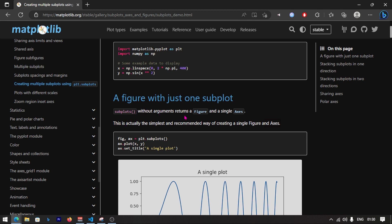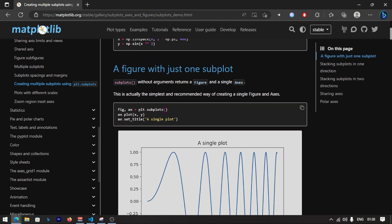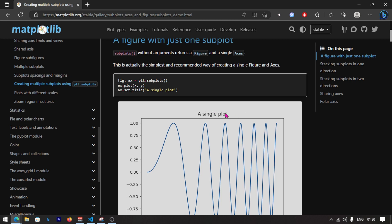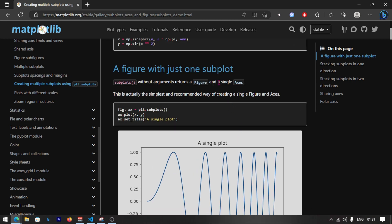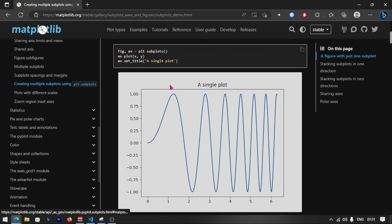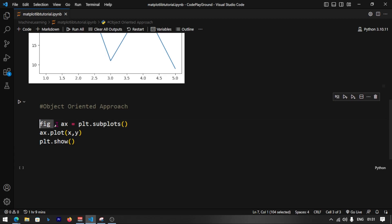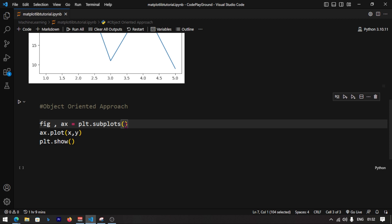plt.subplots without any argument returns a figure and a single axis. If you don't pass any value, you get a single plot with a single axis. The figure is like the paper, and the axis is where you draw — that's what fig and ax represent.